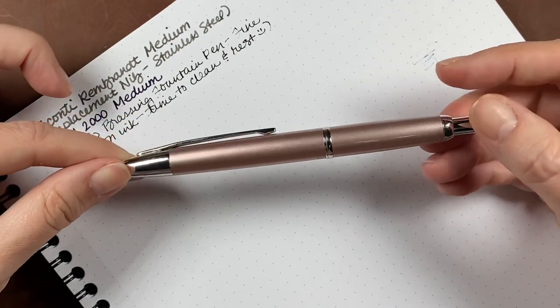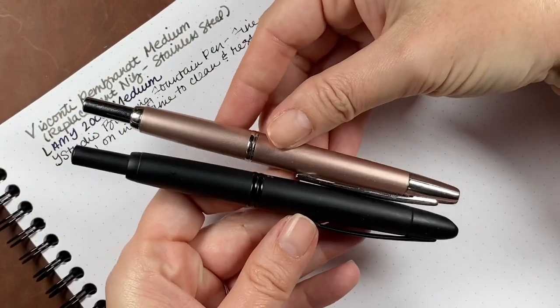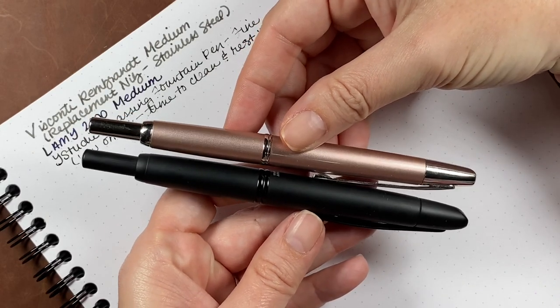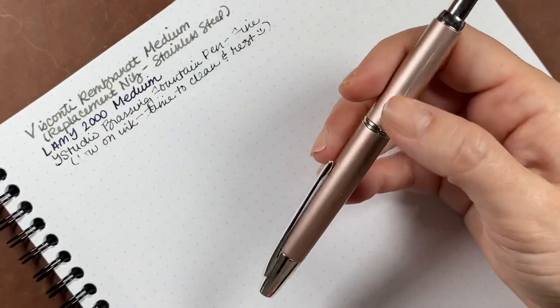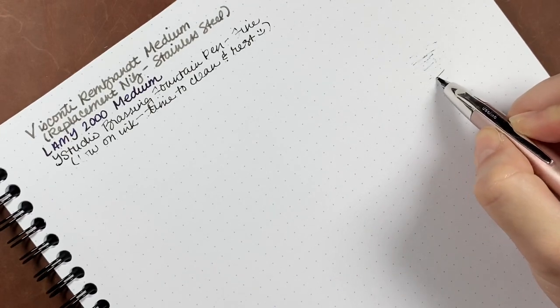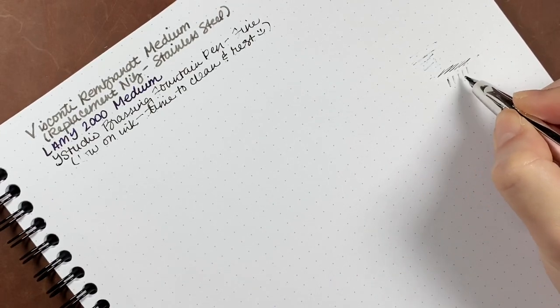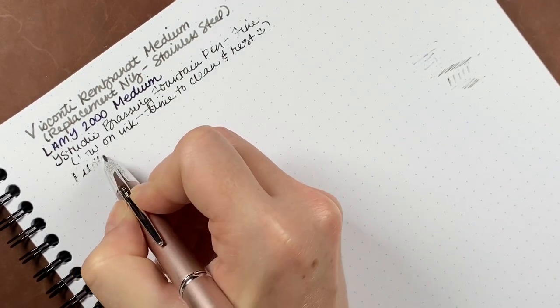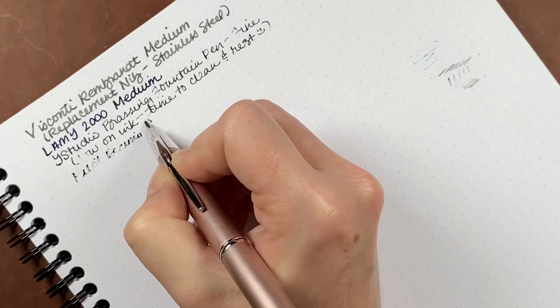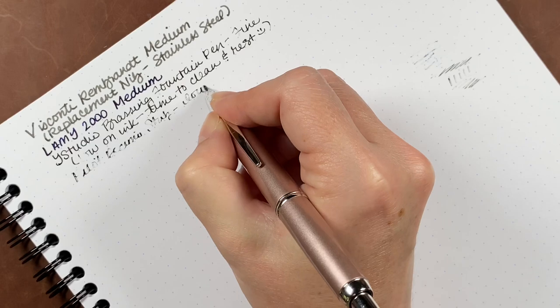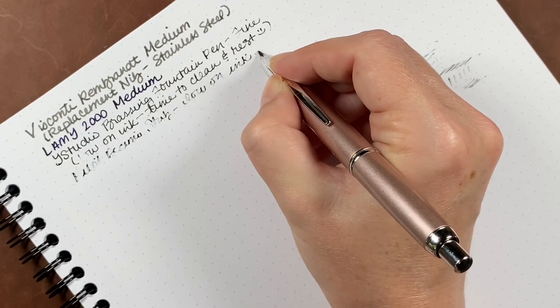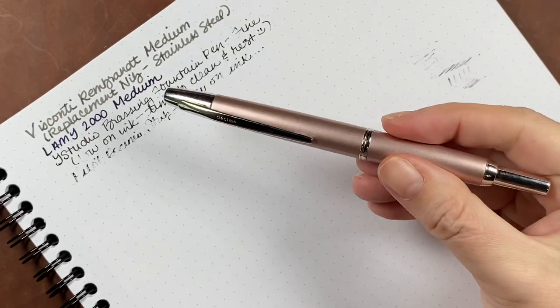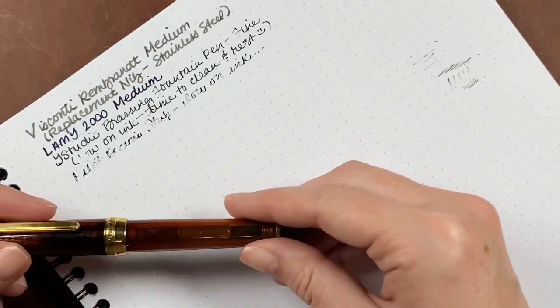And this is another Pilot Vanishing Point. It is in the Decimo. And so here you can see that they are practically the same length, but the Decimo is not as large in size. The diameter of the pen itself is slightly smaller. So I'm just kind of testing it out. And you can see that it is also almost completely out of ink. It is in a stub nib. And the matte black full size that was completely out of ink earlier is in a medium nib. So that one goes into the clean pile as well.